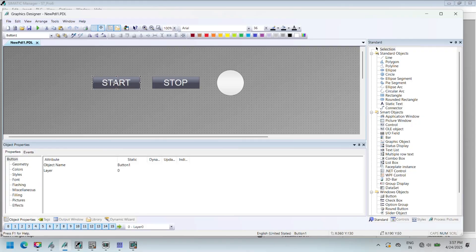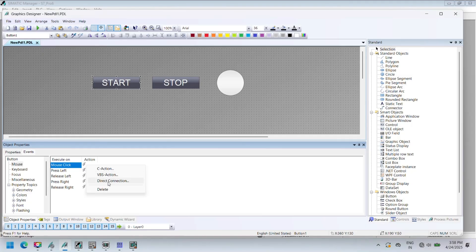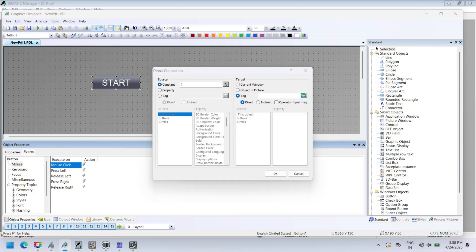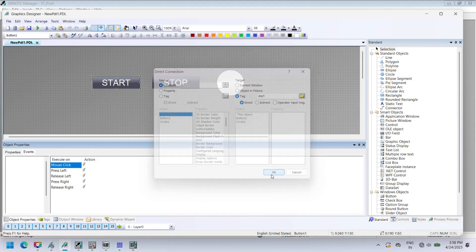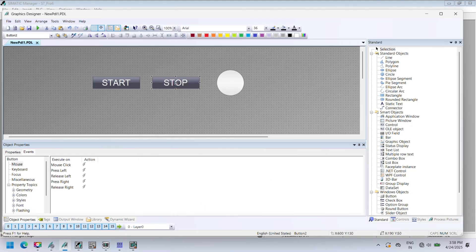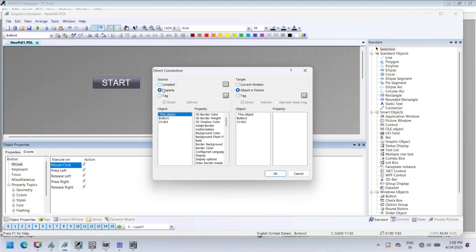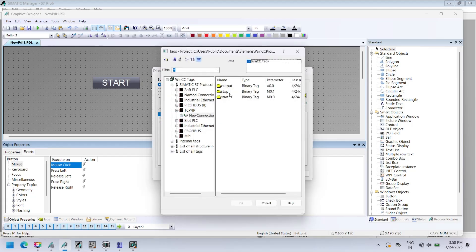Open Graphics Designer and select component. First we assign start tag in the start button, so select the start button and select mouse click event property. In event property, click on action and select direct connection. A direct connection dialog opens. Here, select constant, put 1 in the text box, and select tag from tag option. Repeat the same for stop button and select stop tag.